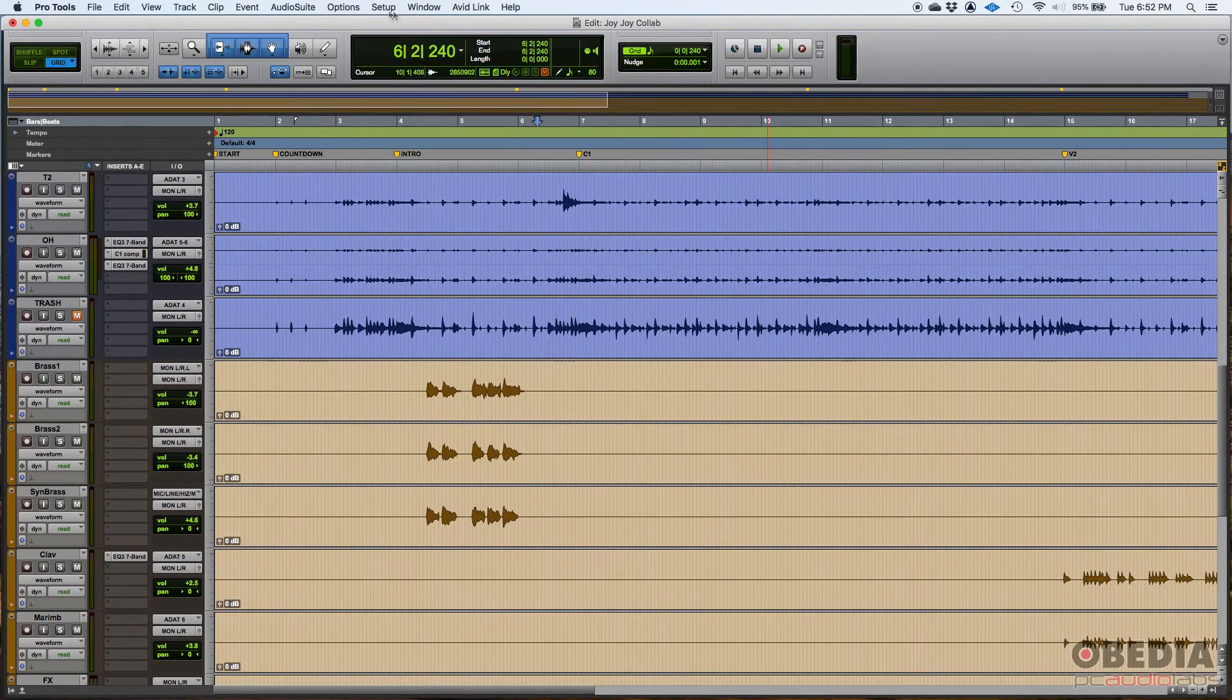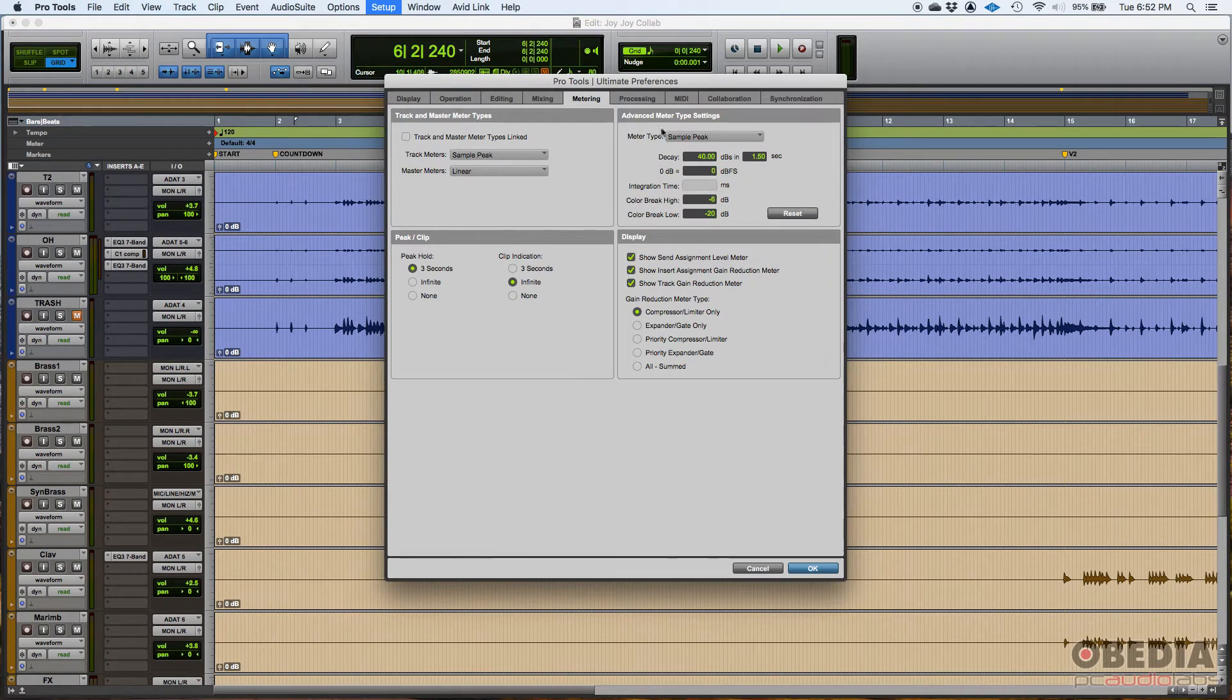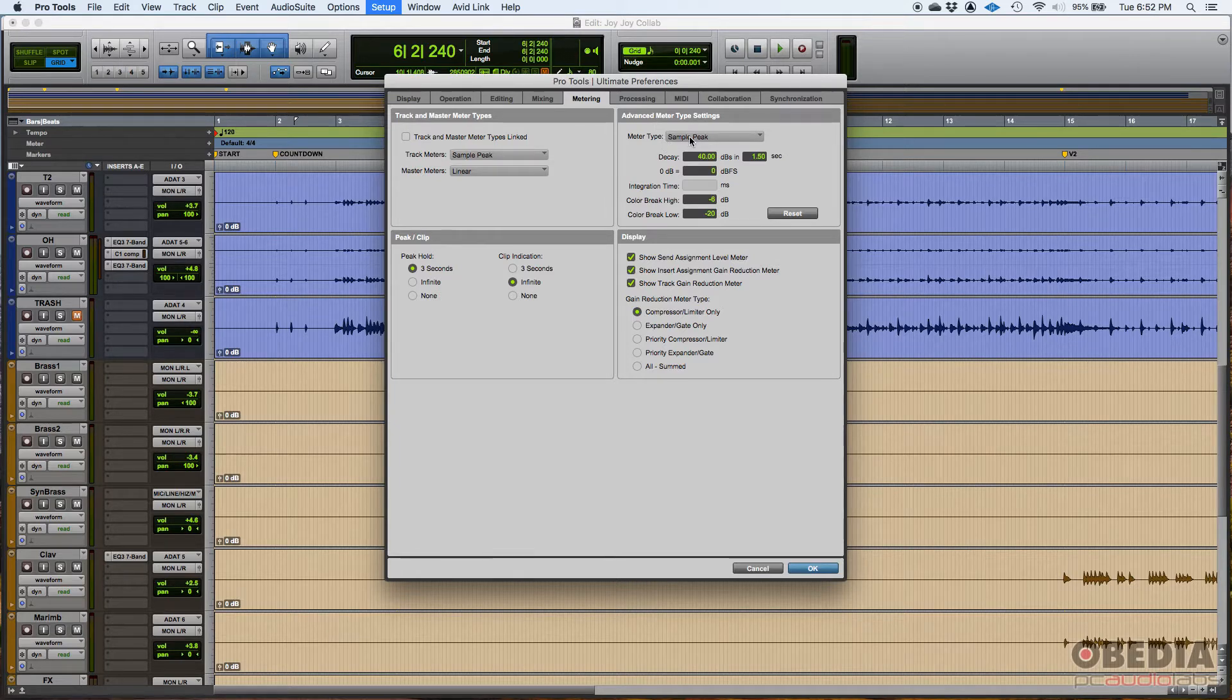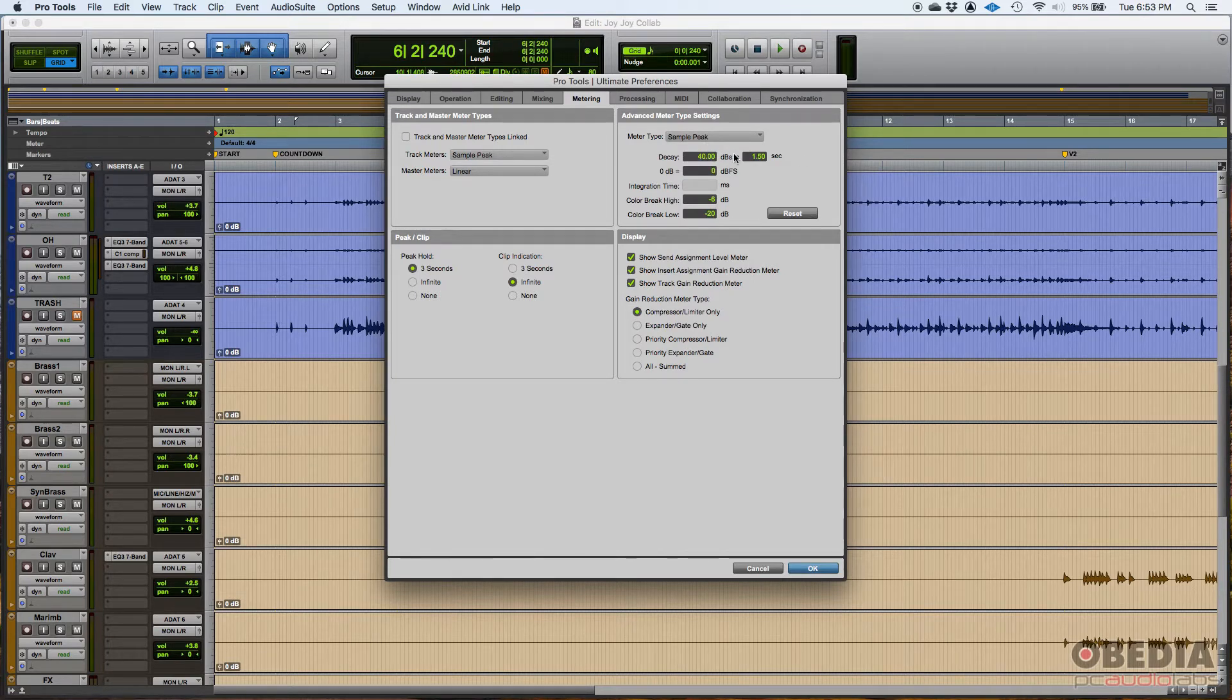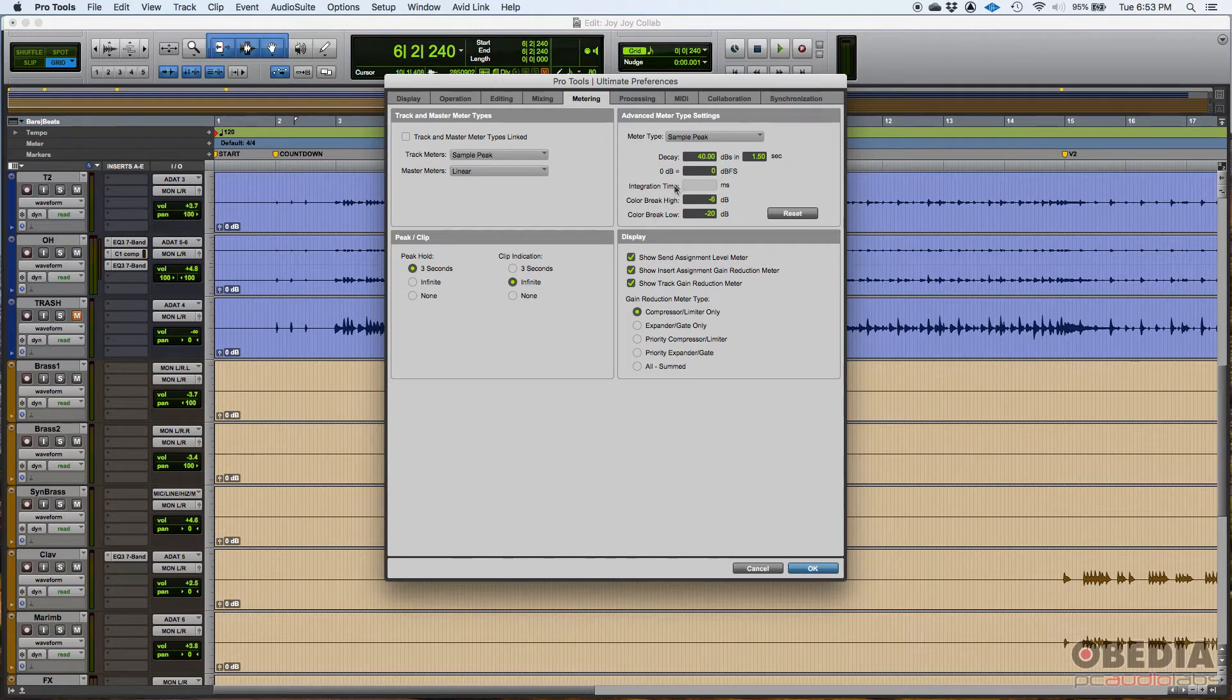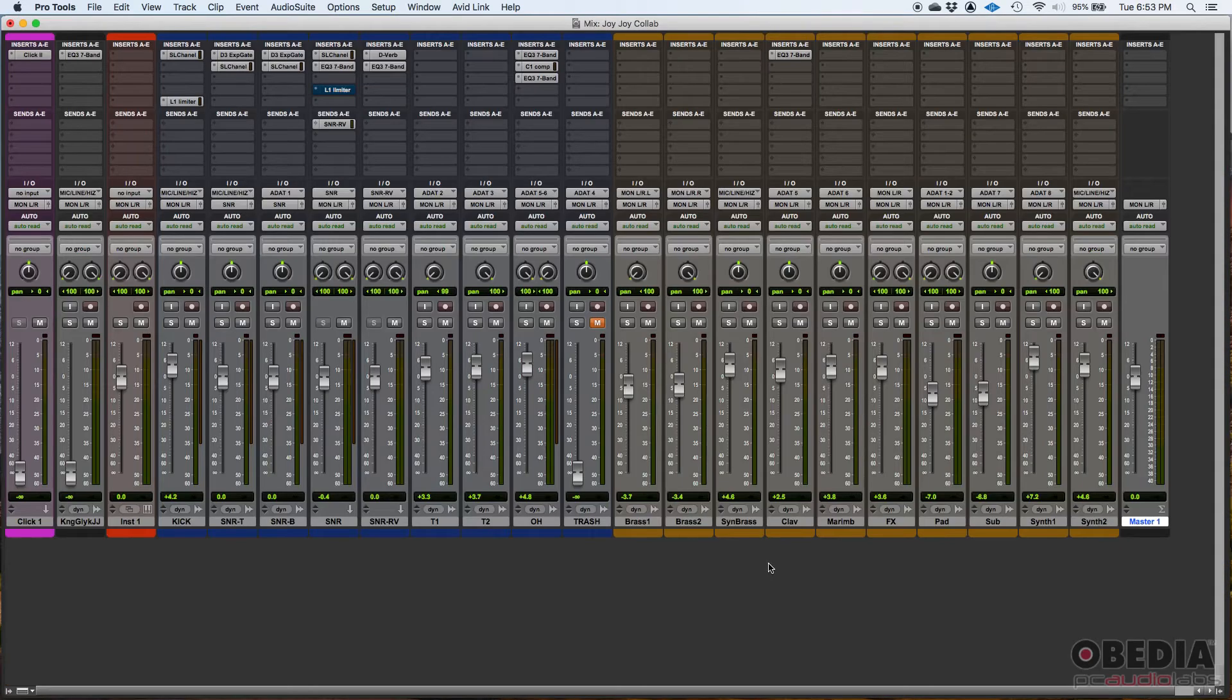Let's go back to preferences. So that's as far as your meter types. Now you can also tweak the way your meter, in this case your sample peak works. You can tweak things like the way the decay works. You can switch where the color breaks are located. When the meter is working, let me go ahead and open it again.